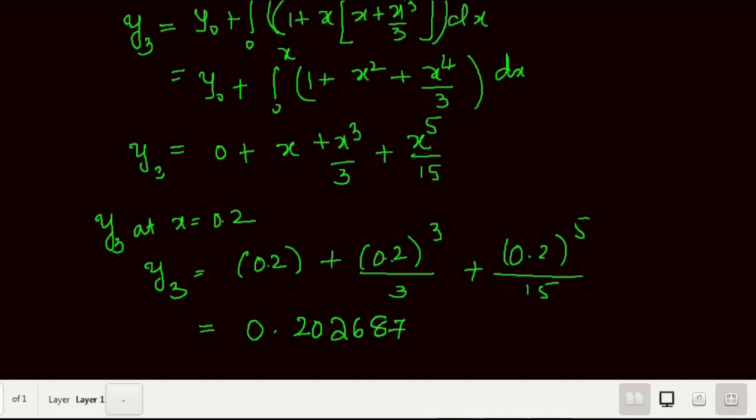Evaluating y3 at x = 0.2 gives approximately 0.202687. This is the manual solution up to the third iteration. To avoid these lengthy manual calculations, we can implement a Maxima program.